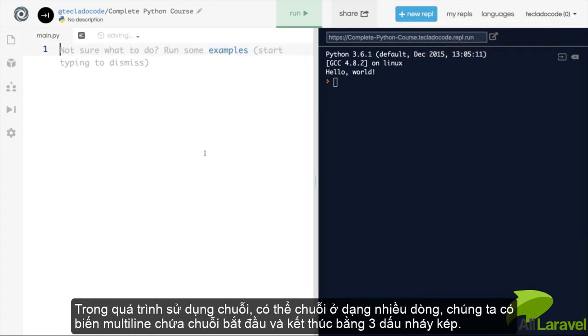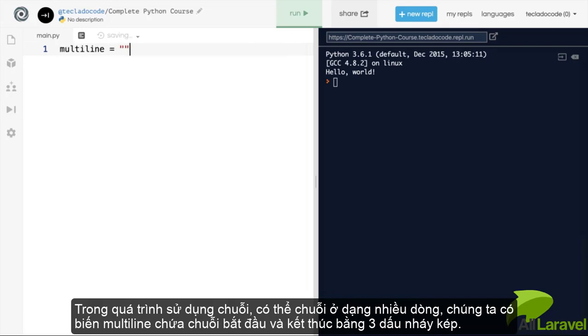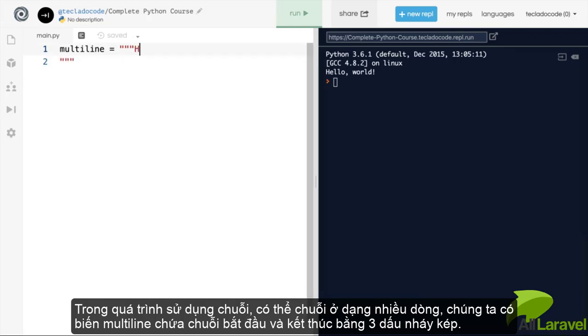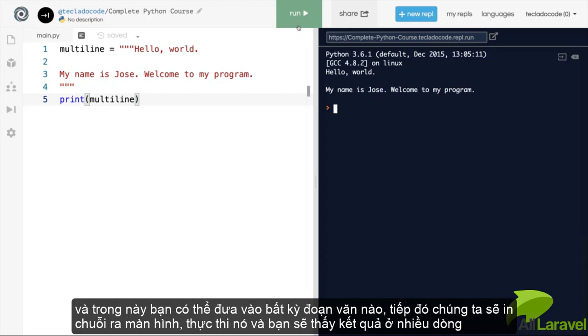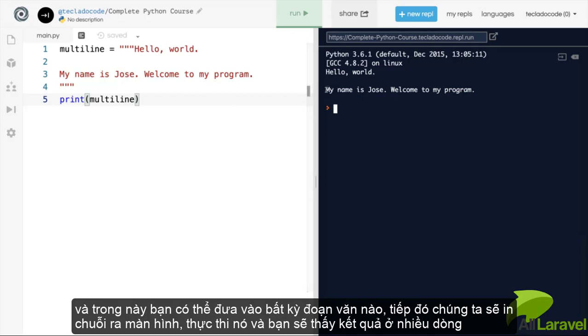We also have multi-line strings for when we want to print something out that's much longer. So we will have something like a multi-line variable, and here we are going to use three quotation marks. And then we can print whatever we want inside it. If we print this out, and we run it, you'll see that we get multiple lines printed out. So we've got the hello world, then we've got an empty line, then we've got my name is Jose, welcome to my program, and then we've got another empty line as well.